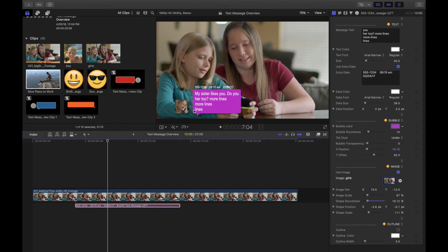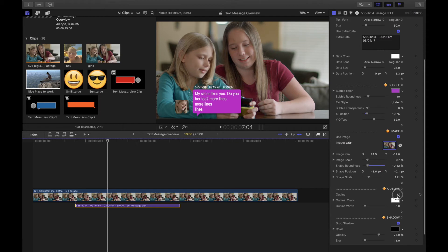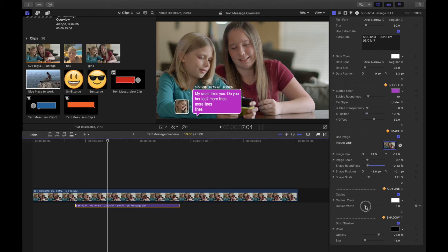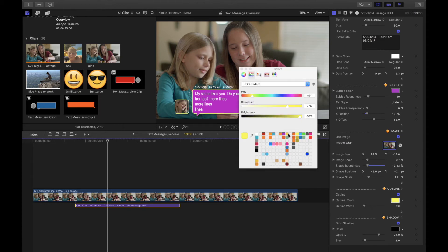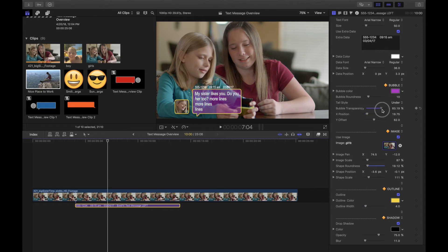If the bubble doesn't stand out so much, you can add an outline. Scroll down to the outline section — you can turn it on and control the width. Maybe you just need a tiny two or three pixels to make it stand out. You can change the color. The outline always stays solid, so if you wanted to make your bubble background transparent and leave the outline, you can go back up to the bubble transparency and make it as transparent as you like.